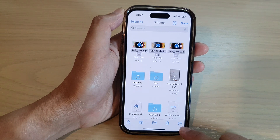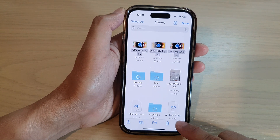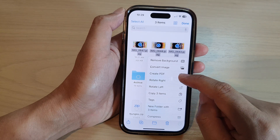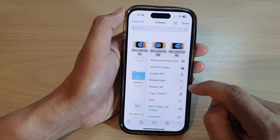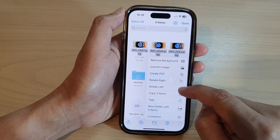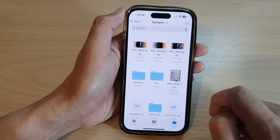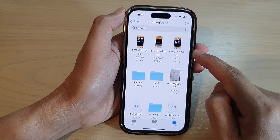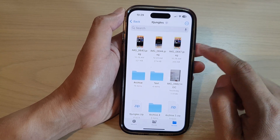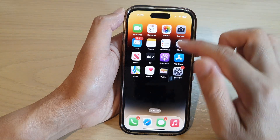Next, go down to the bottom and tap on the more button. In here, tap on rotate left or rotate right. So we can rotate left, and now you can see my image has been rotated to portrait mode.